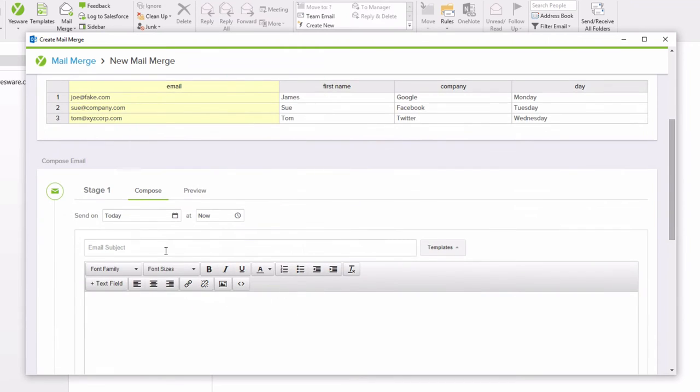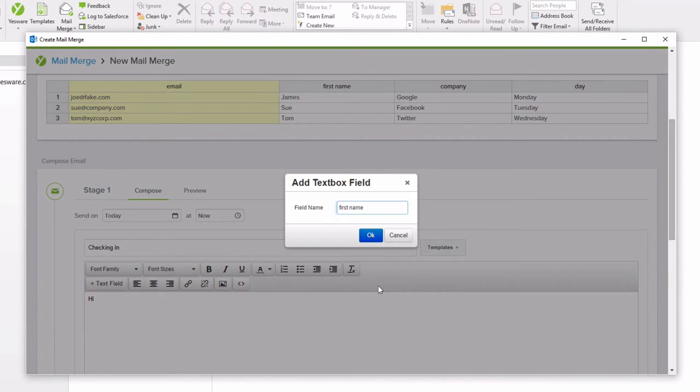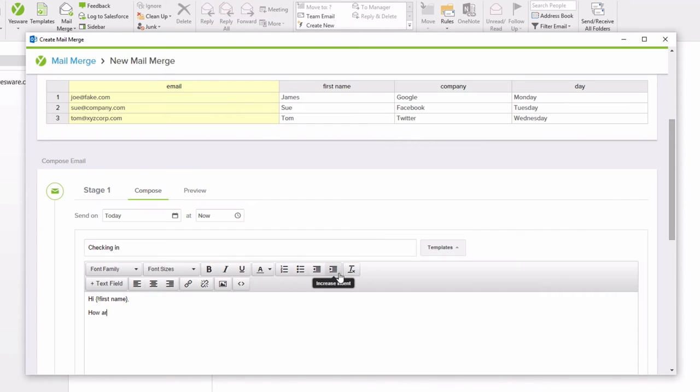You can then draft a new message in the compose window. To make sure that the fields in your list map properly to the email, please note that the fields are case and space sensitive.